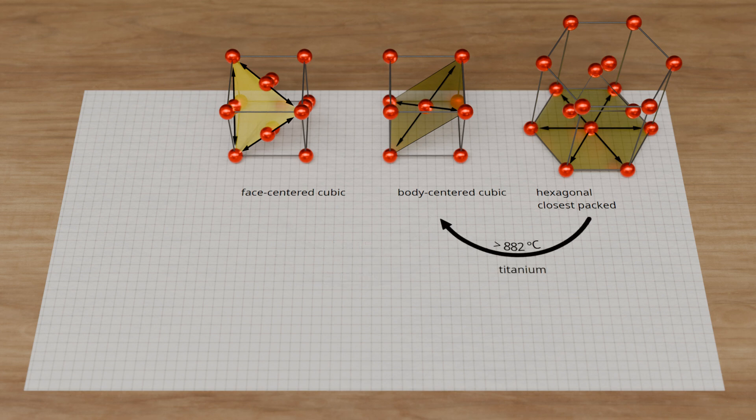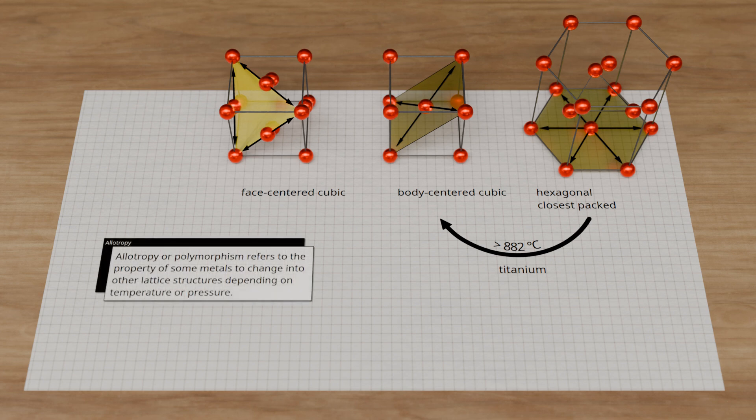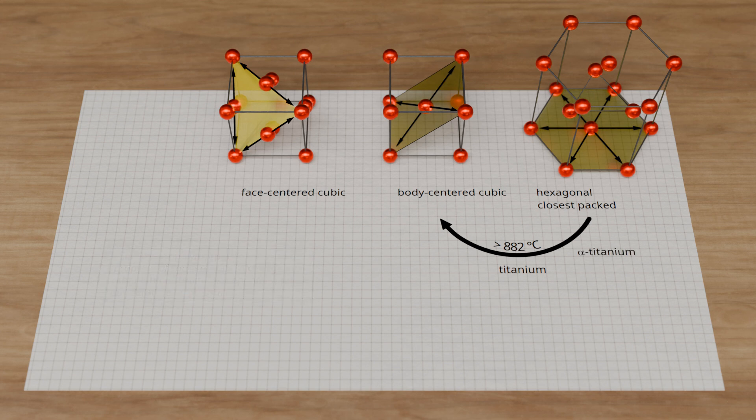Titanium also has the ability to change its lattice structure, changing from hexagonal to body-centered cubic at a temperature of 882°C. This property of metals to change into other lattice structures depending on temperature or pressure is called allotropy or polymorphism. The cause lies in the more favorable energetic conditions that arise at the corresponding temperature, causing the no-longer-stable lattice structure to decompose into the more stable modification. The different lattice modifications are identified by a Greek letter placed before the element symbol — for example, the hexagonal lattice structure of titanium at room temperature is called alpha-titanium, and after the first lattice transformation it is called beta-titanium.